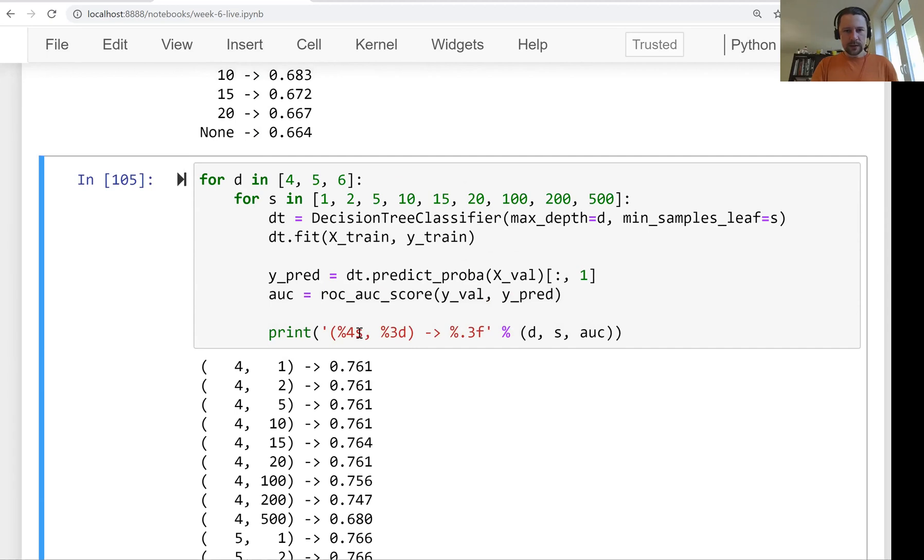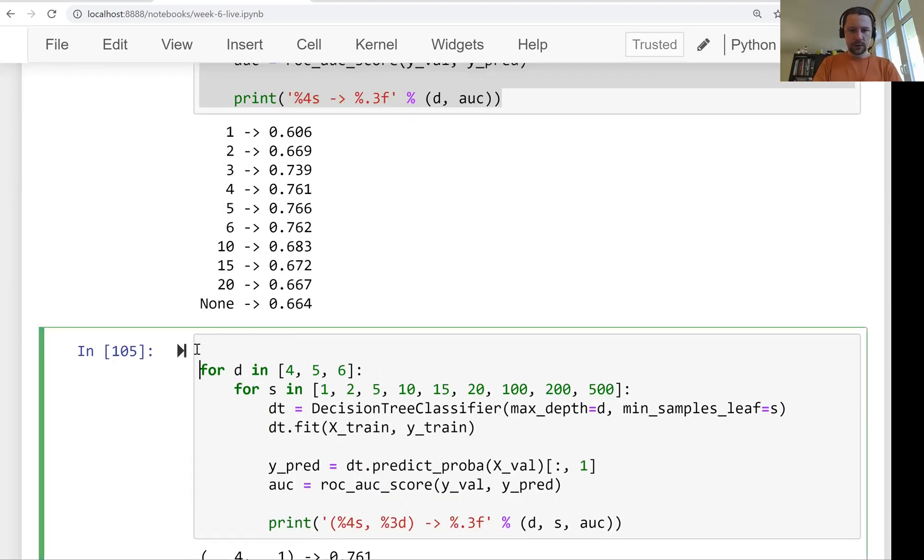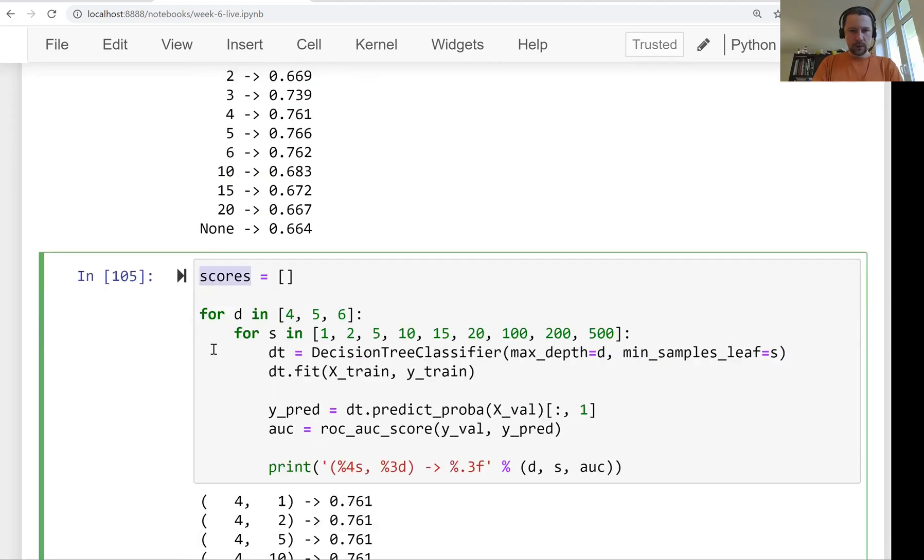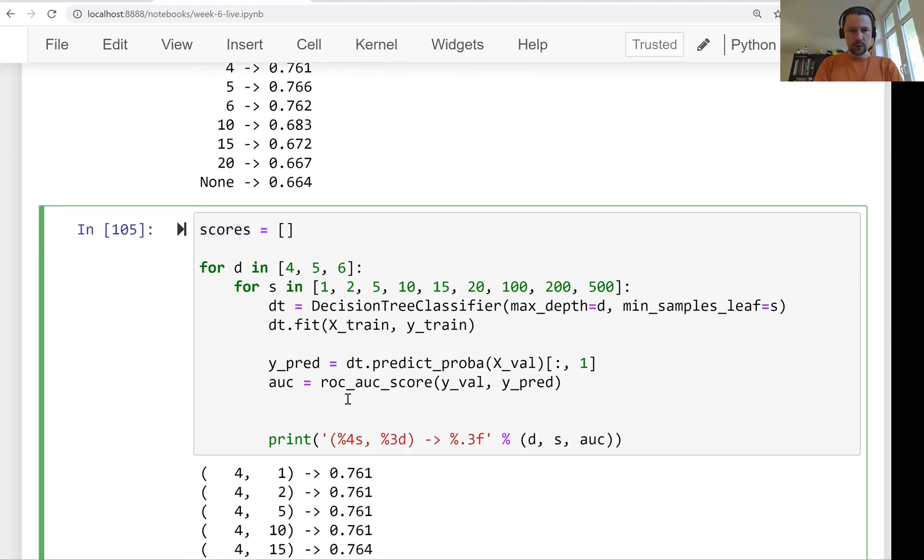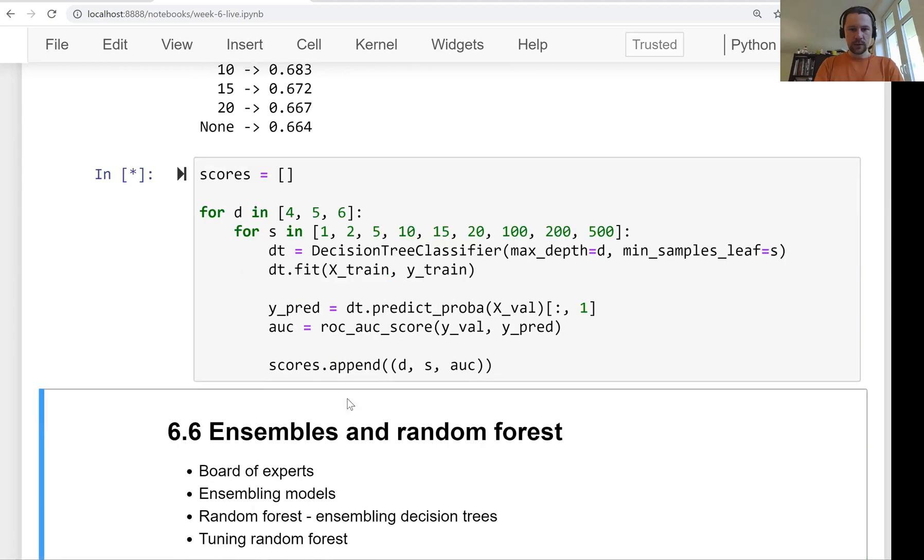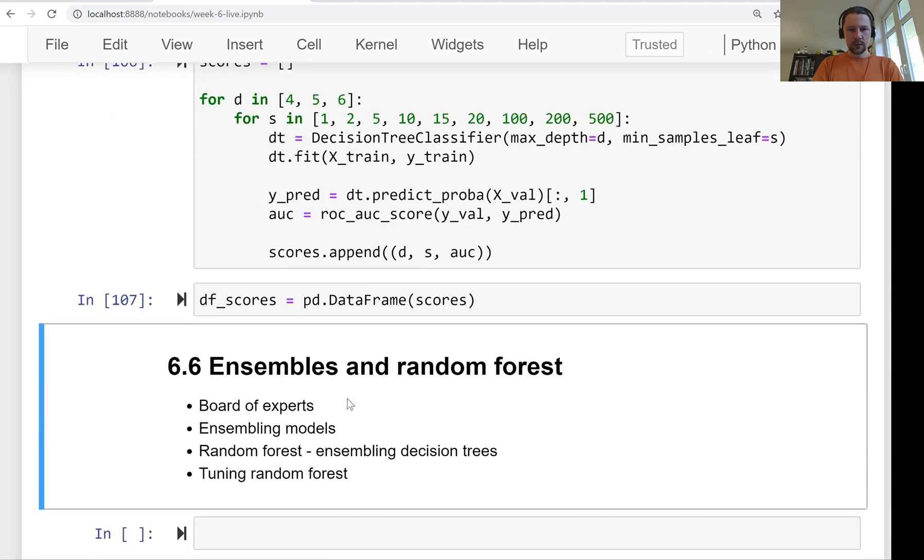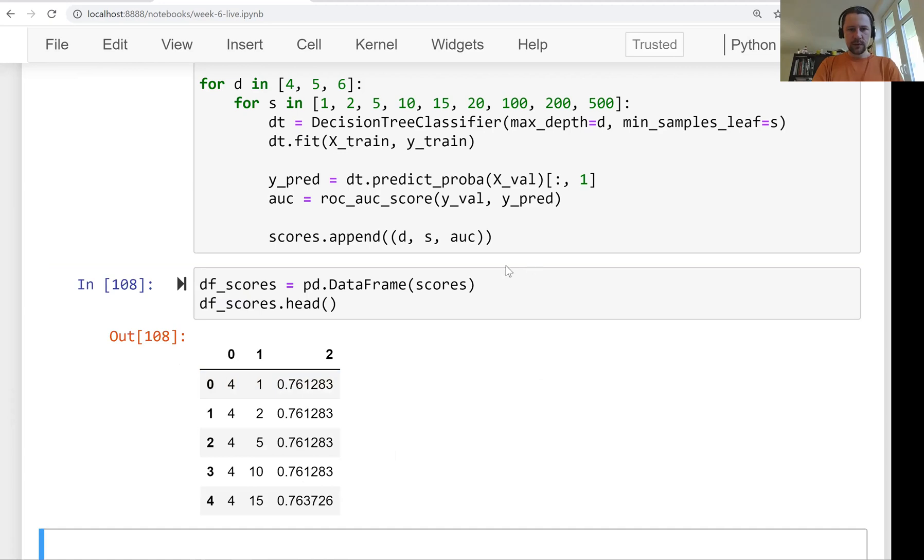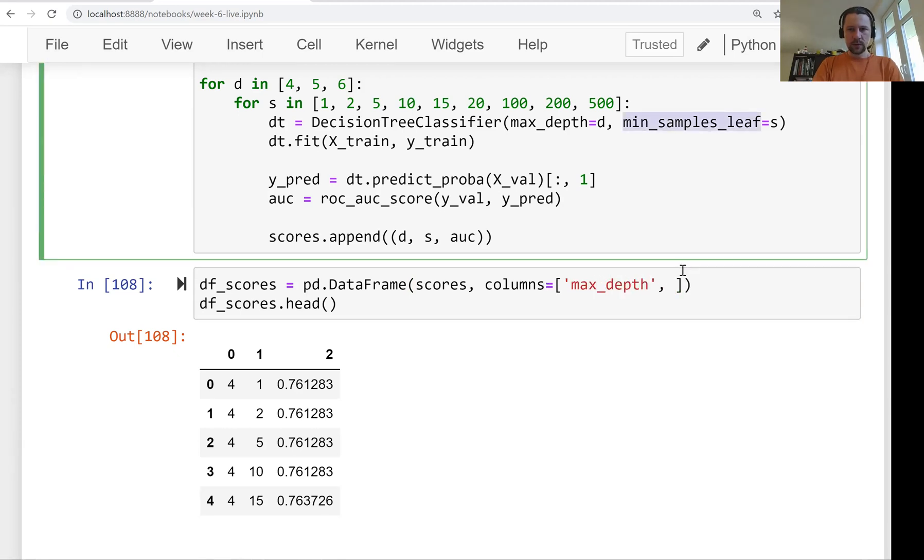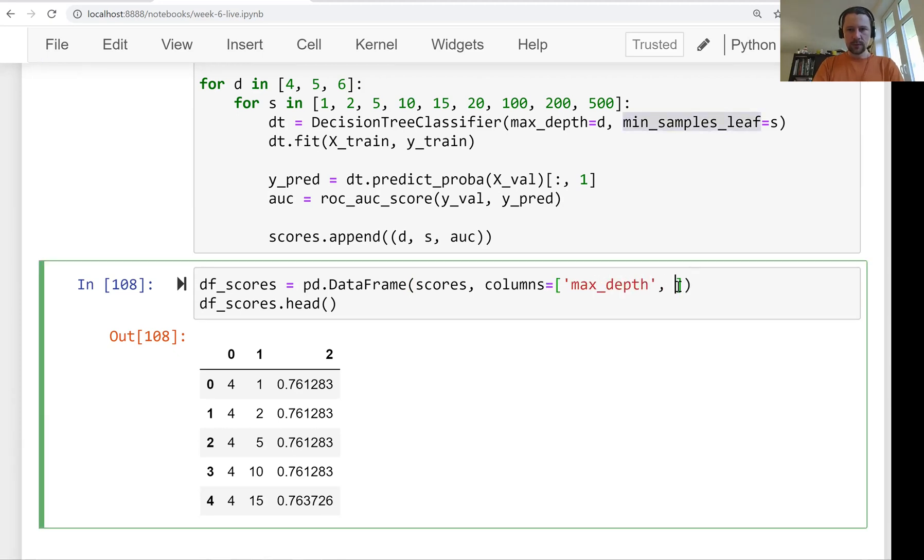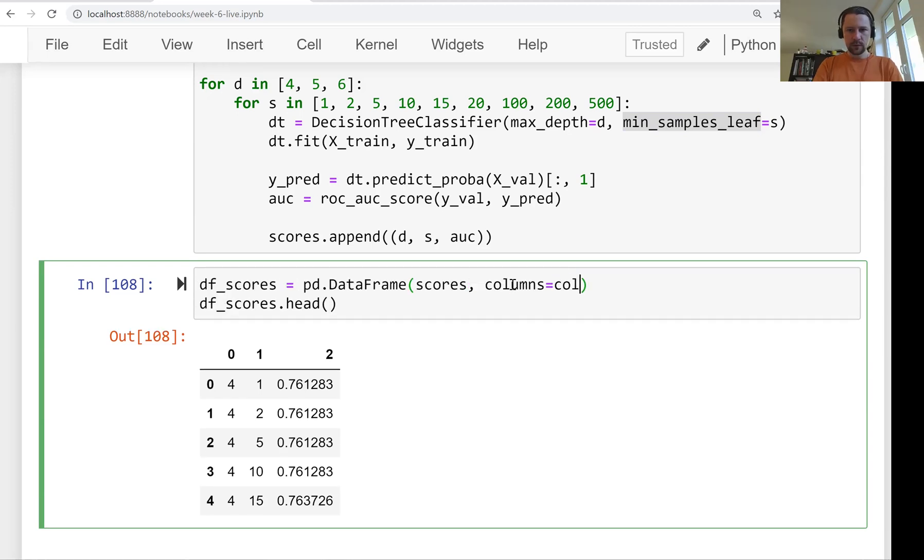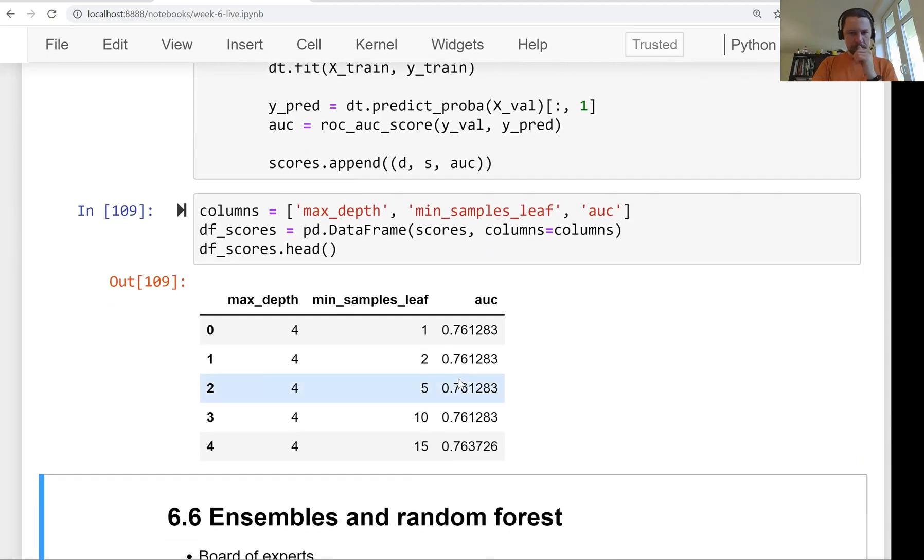So this one is a bit difficult to look at. So what we can do now is instead of printing it and then going through these numbers ourselves, what we can do is we can just put this in a DataFrame. So let's say we have scores. Then what we will add to this scores list, we will add the d, the s, and auc. So we will put that in scores and then we'll create a DataFrame from that. pandas DataFrame scores. This is how it looks like. And of course, we need to give names to the columns. Columns, so that would be max_depth, min_samples_leaf, and then auc. So let me just put this in the variable. And this is better now.